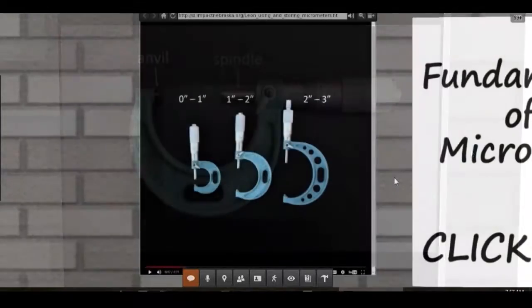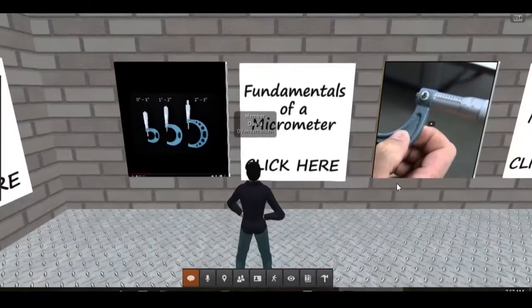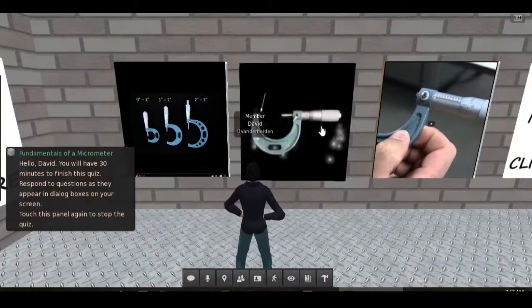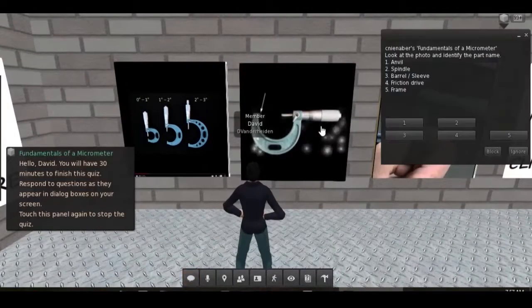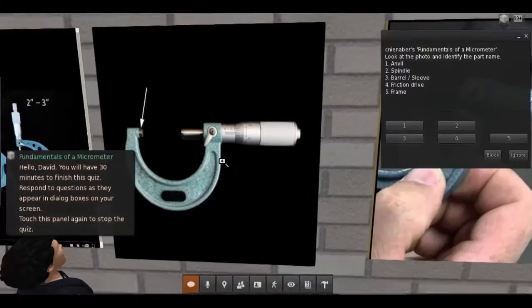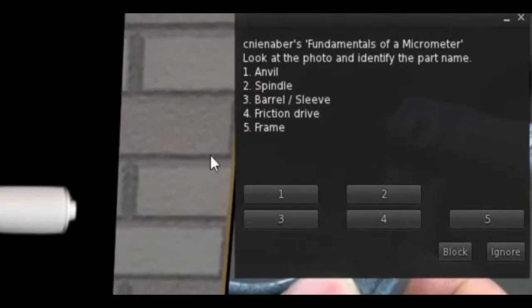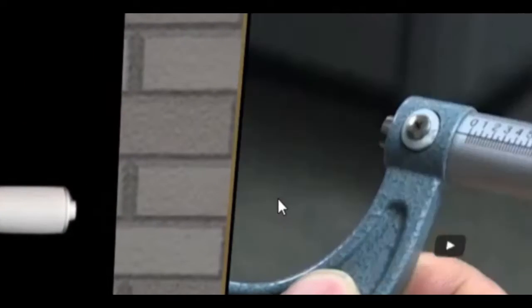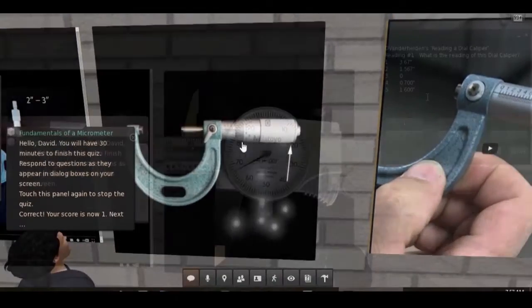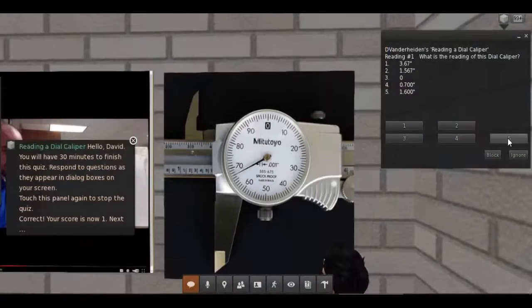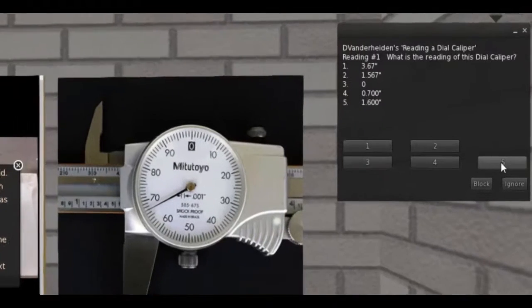After watching the video or looking at the graphic, the student then clicks on the board next to it to start the quiz. The quiz board then assesses, enhances, and quizzes the student on precision measurement tools.